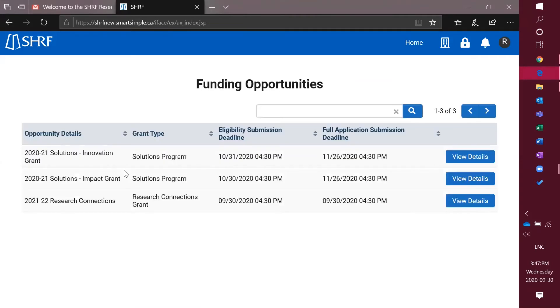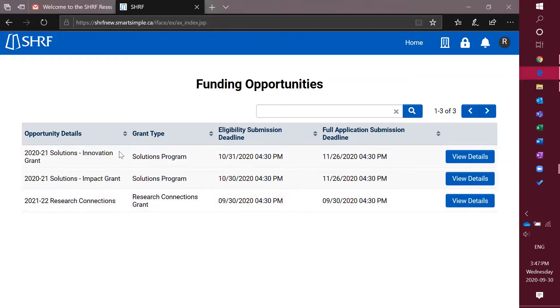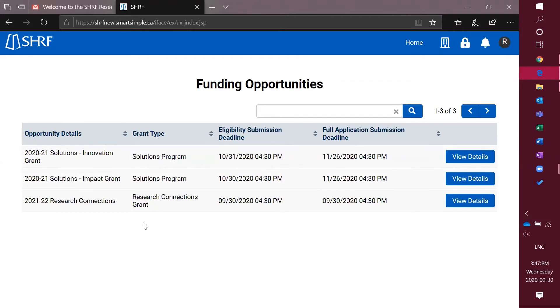Now depending on if you are affiliated with a SHERF MOU research organization or with a Canadian non-profit organization, this list will look a little bit different. If you have further questions about eligibility requirements regarding these and which ones you can see, please contact us at helpdesk at SHERF.ca.